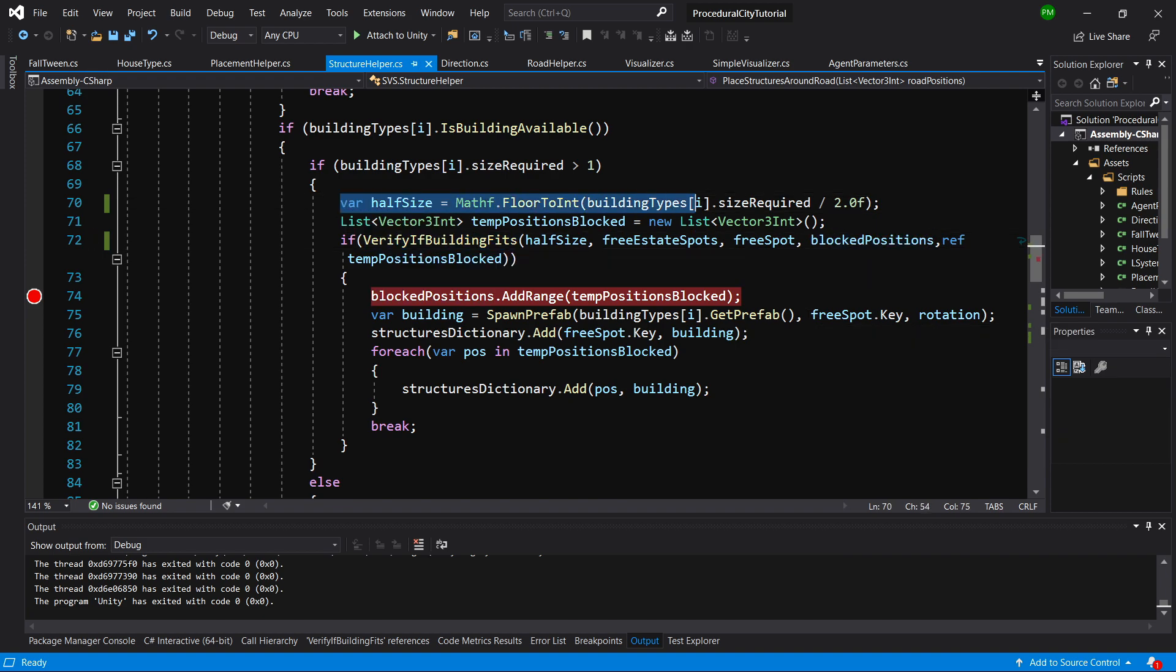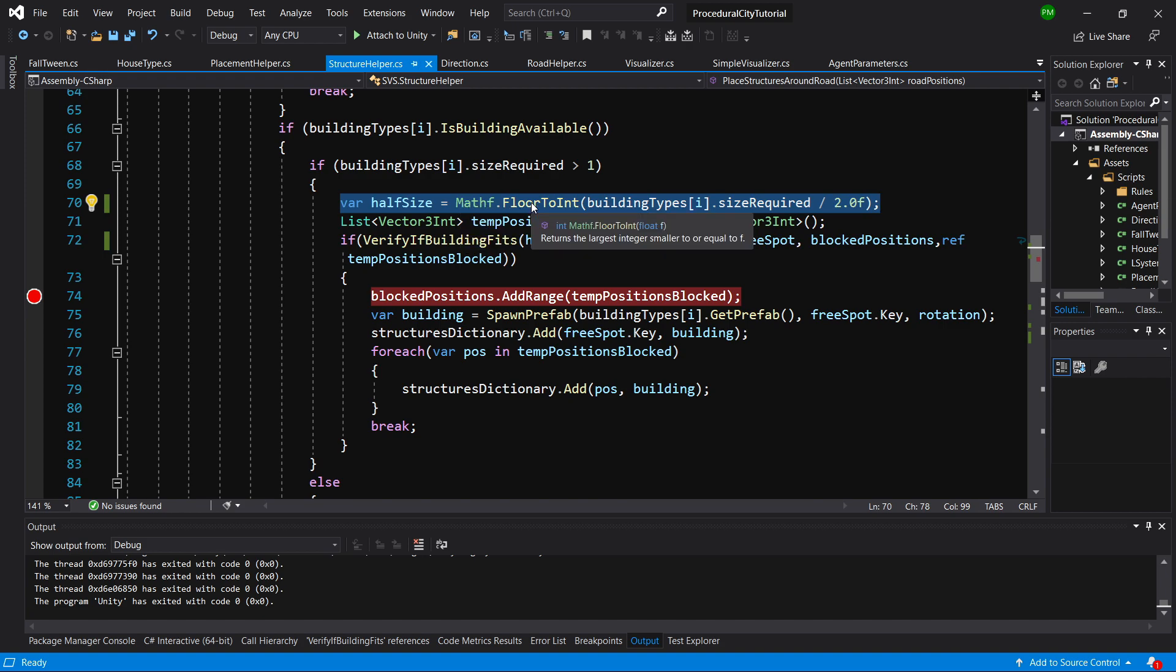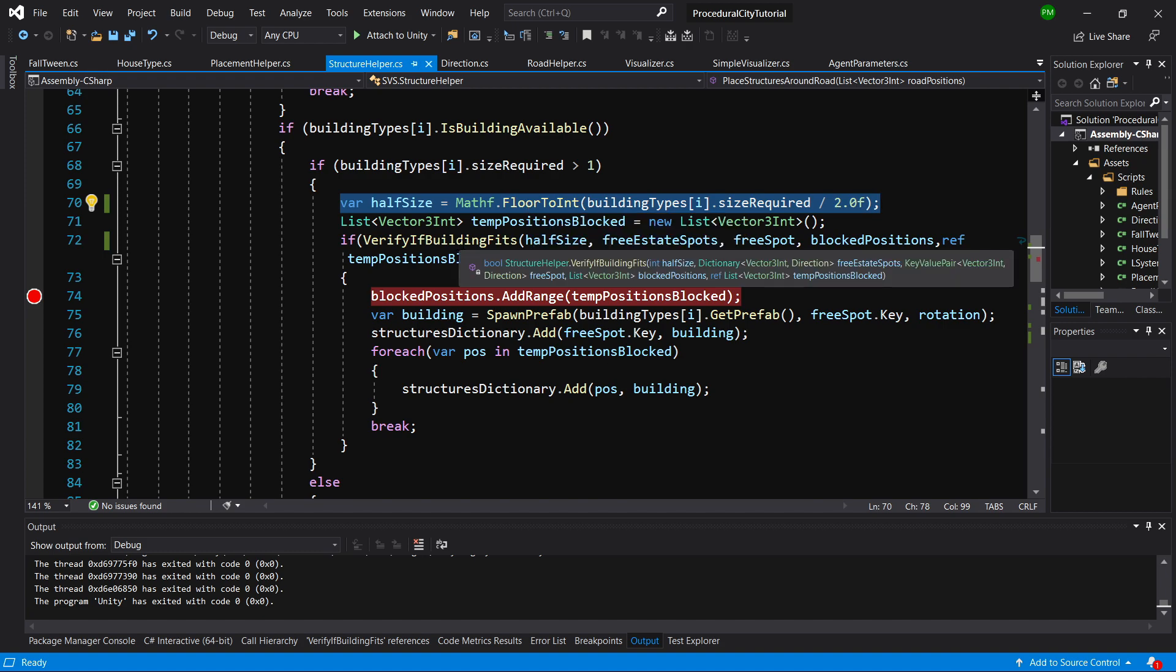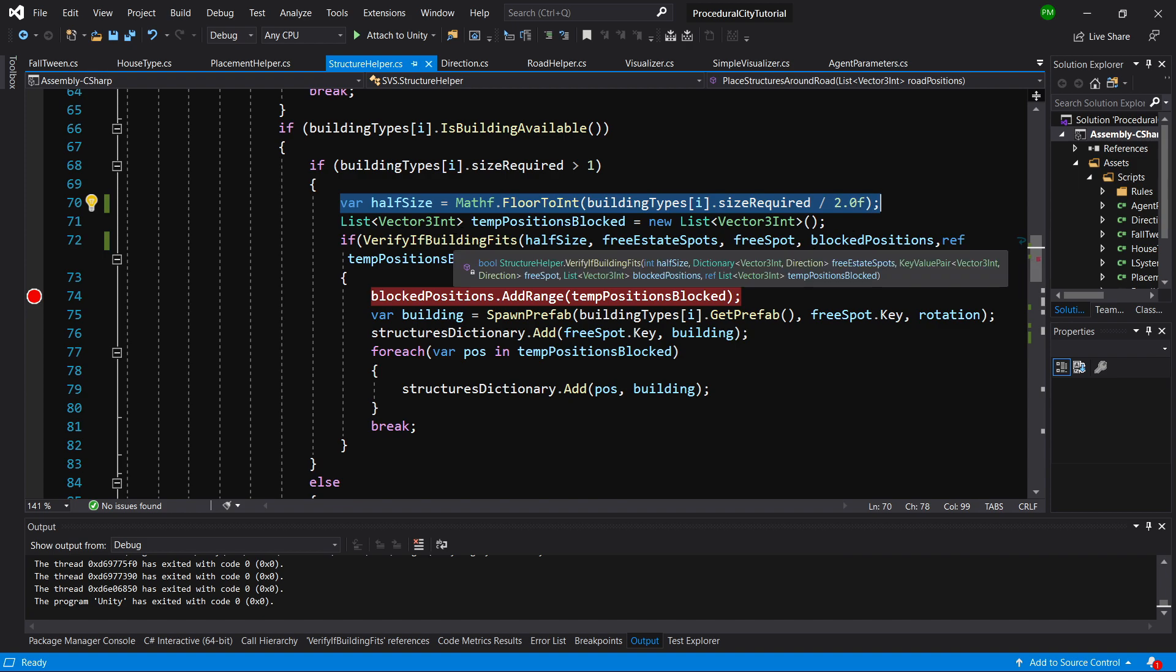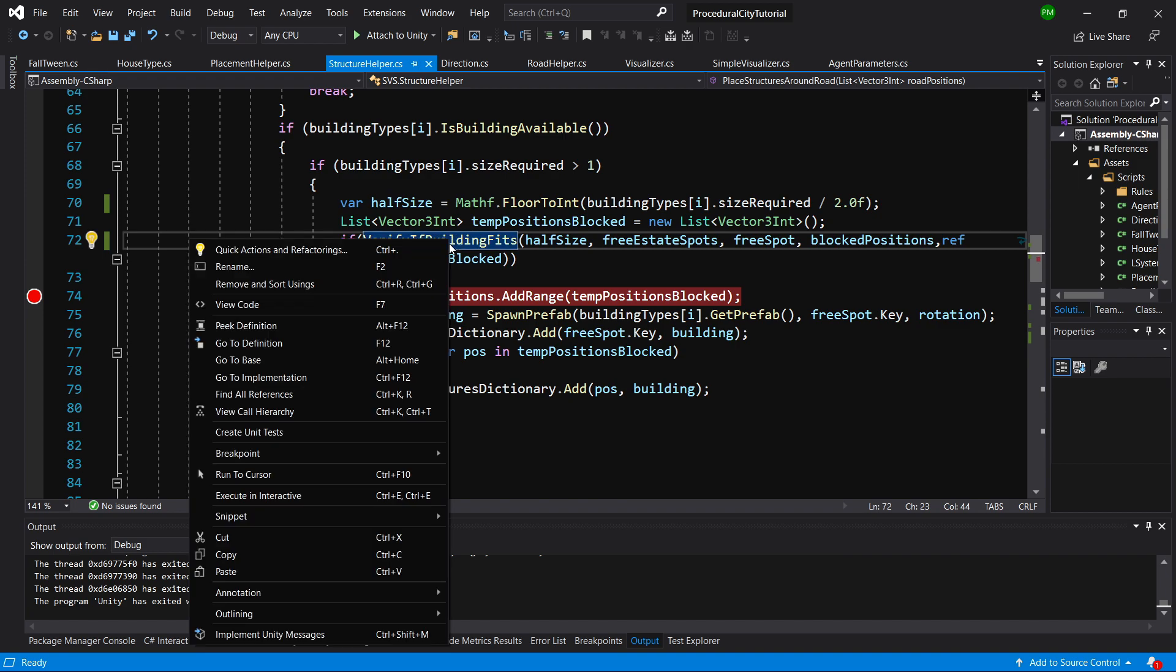We are changing the half size from ceil to int to Mathf.floor to int to calculate the proper half size. And in the verify if building fits we are passing the blocked positions. Now we need to enter this verify if building fits, so let's go to definition.